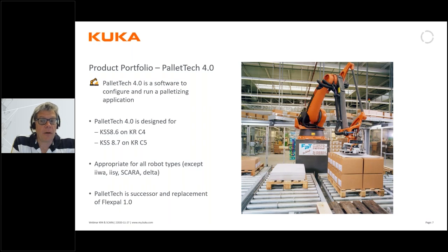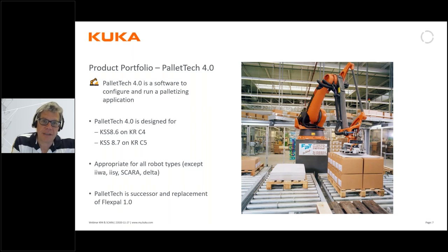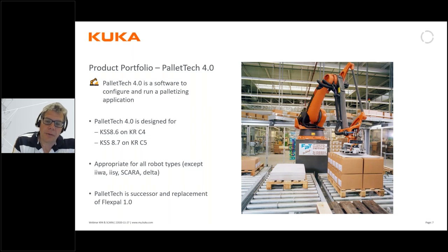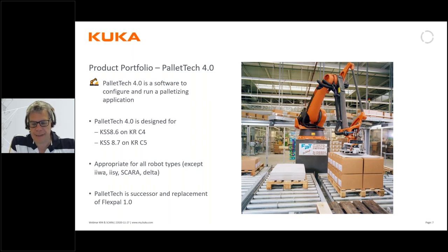Palletek will work on almost all of our industrial robots. It will not work on our collaborative robot, the LBR iwa, or on the SCARA and Delta robots, but those types are usually not found in palletizing applications. All other robots are applicable to use with Palletek. Historically we had an older product called Flexpal, which is now replaced by this new Palletek 4.